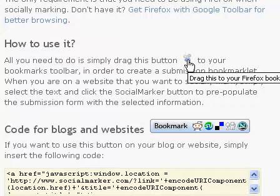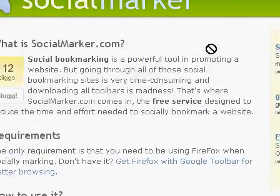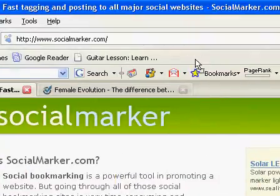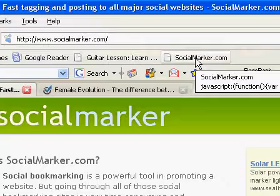This is our Social Marker button. All you have to do is drag this button to your Firefox bookmarks toolbar, and you have successfully created a submission bookmarklet.